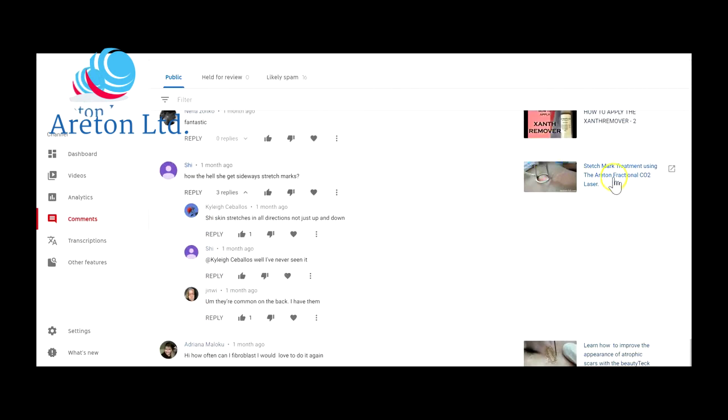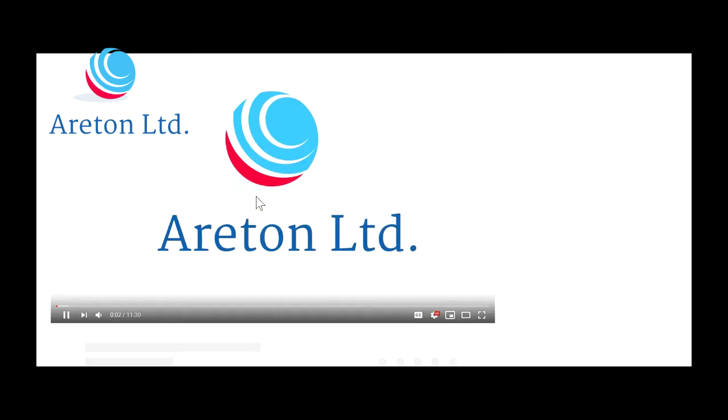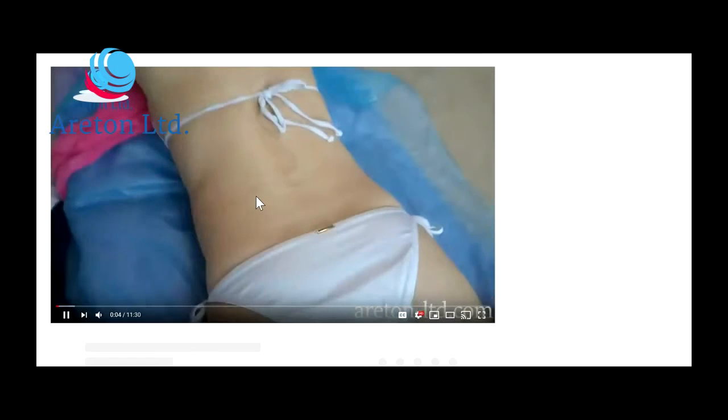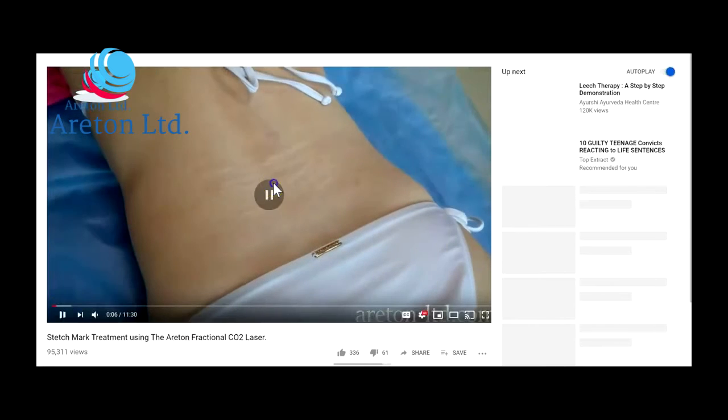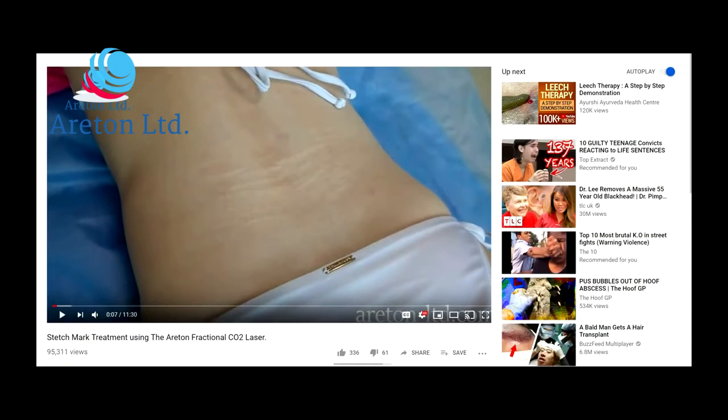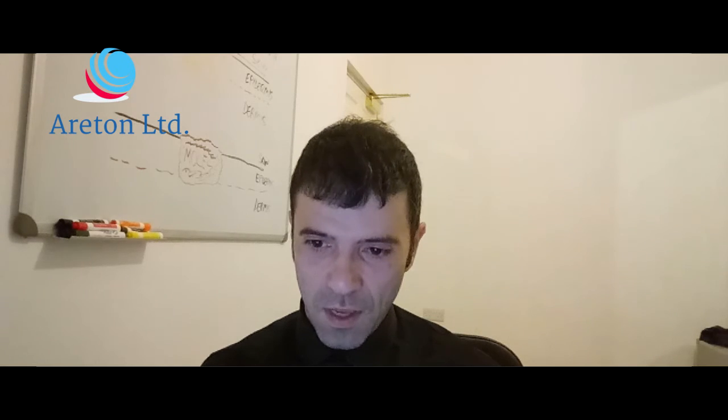This video is one of the most successful. I don't know how many views we've got on this. Oh my god, almost 100,000. It's just one of the most successful ones.